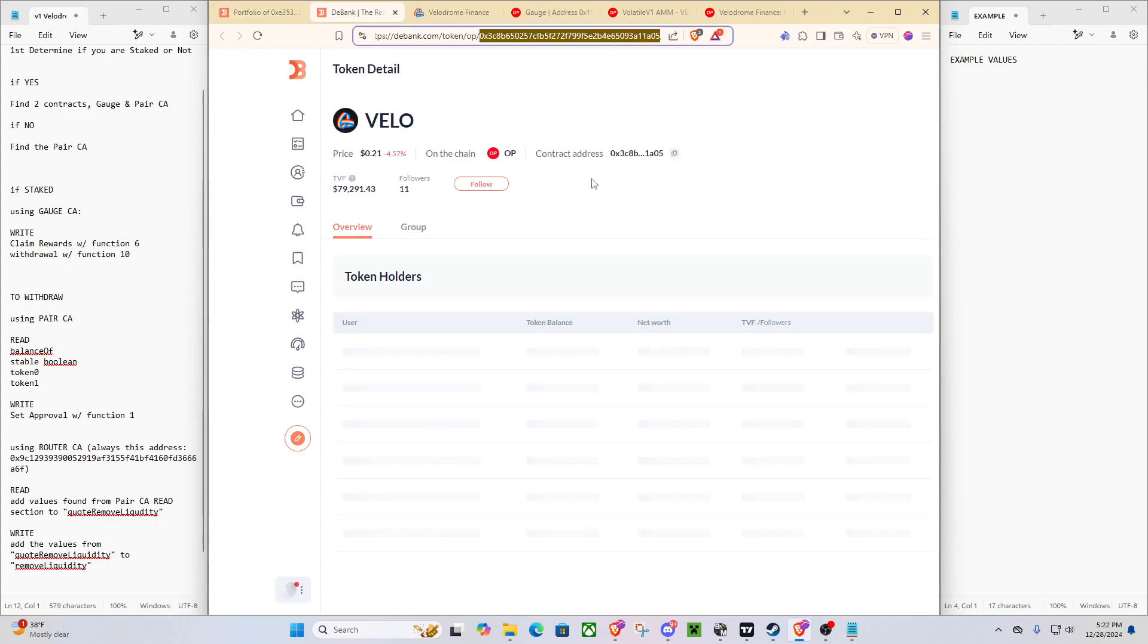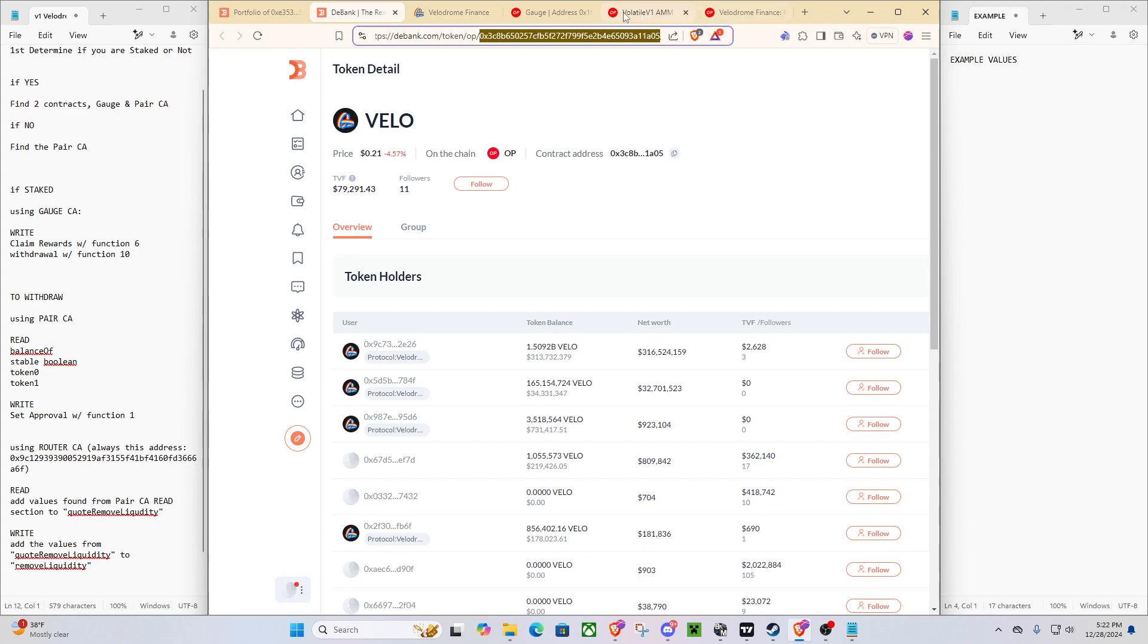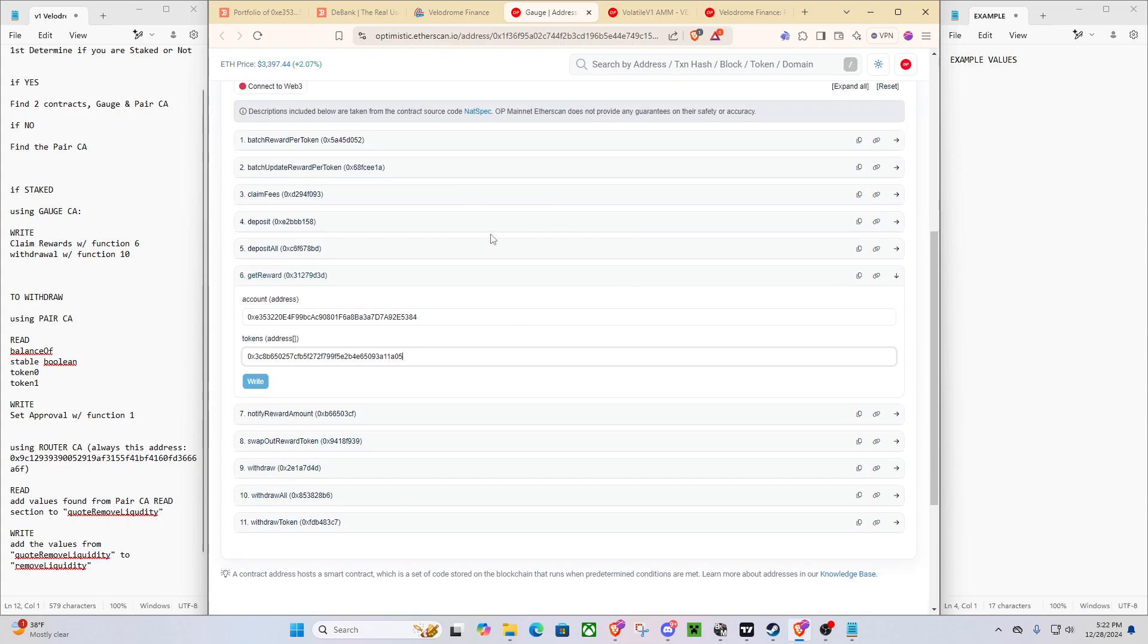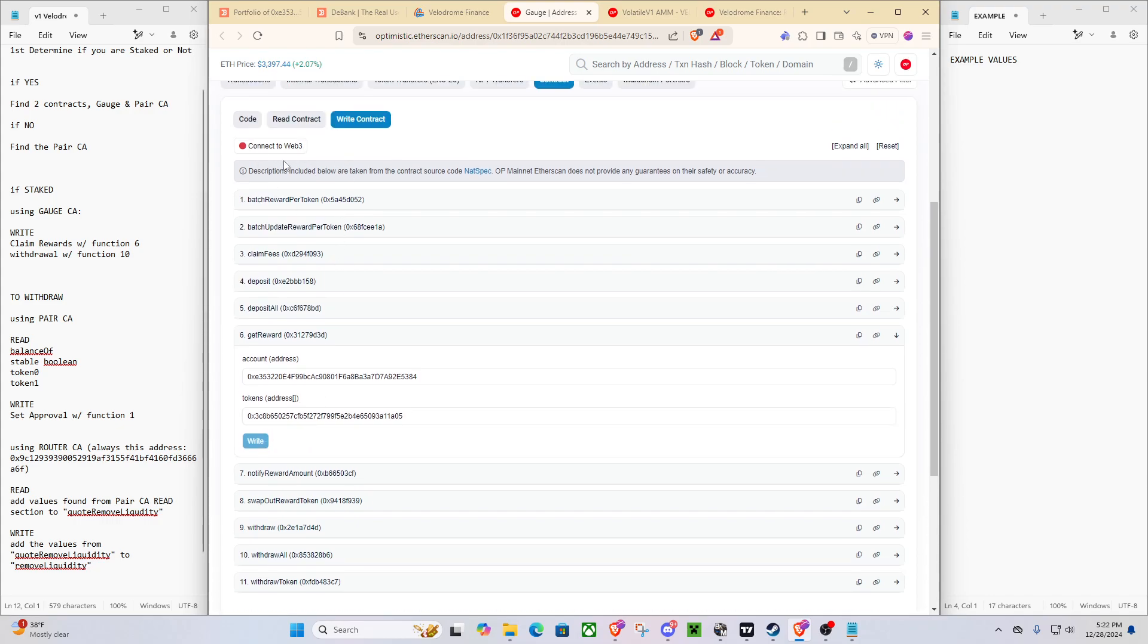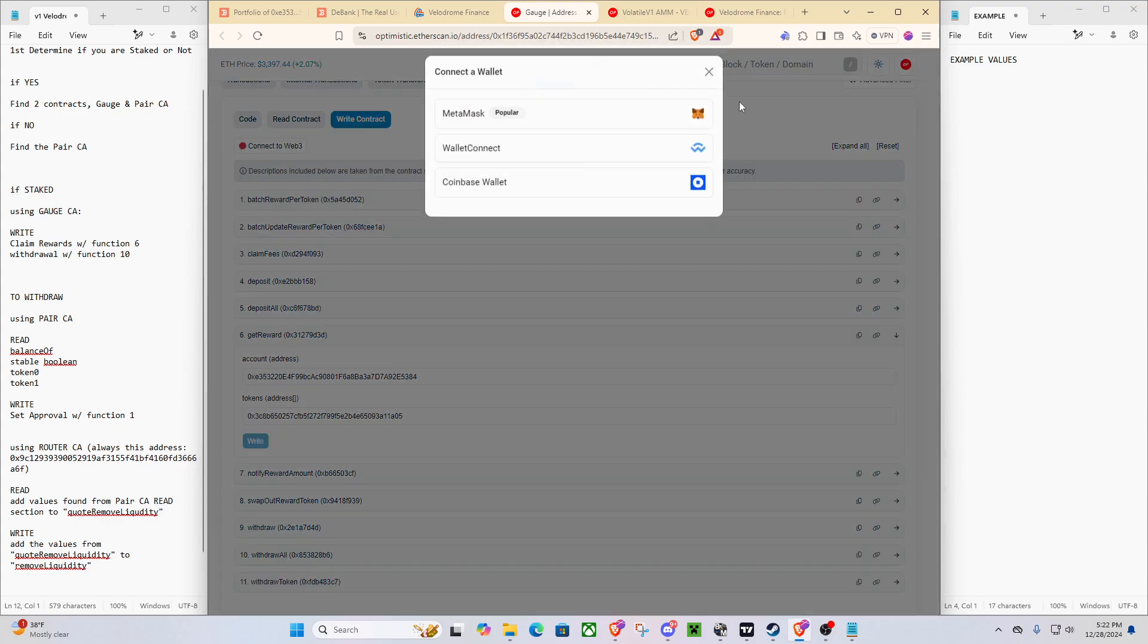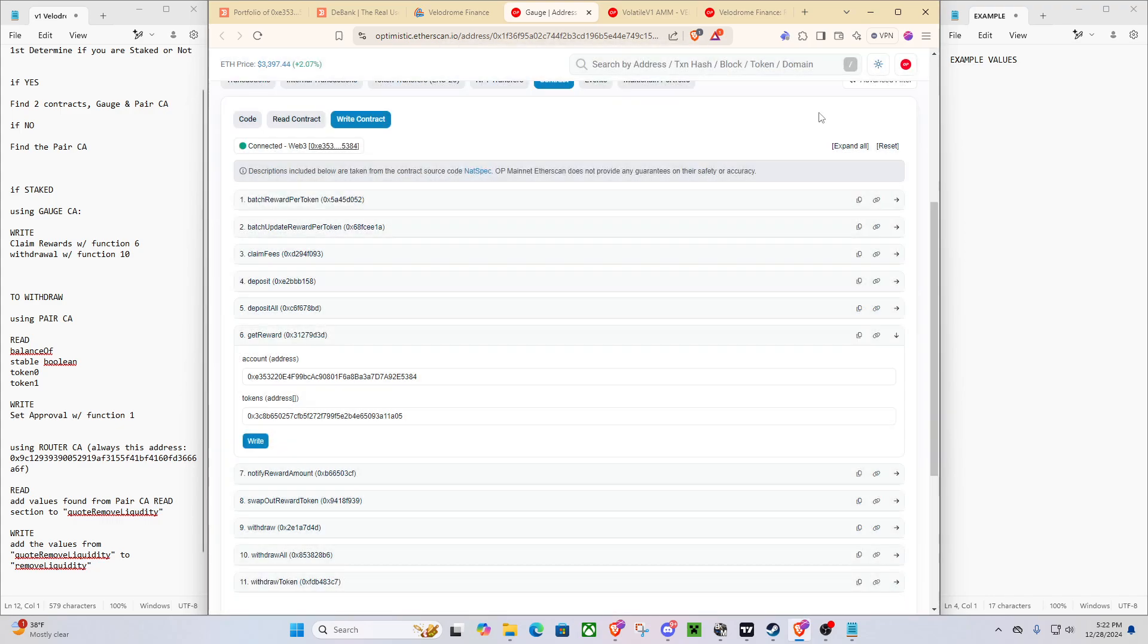We'll get the contract address right from D-Bank. And we'll go to tokens, and as you can see, we've already filled out the get reward. So the tokens will always be this because that is the VLO token. Oh, I almost forgot, make sure you connect to Web3.